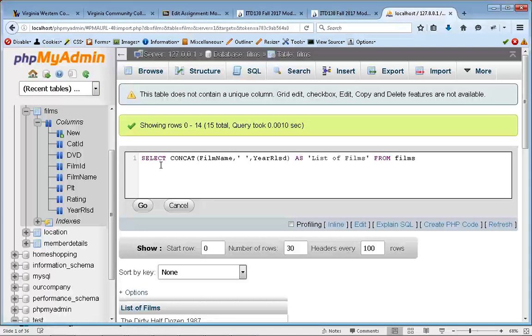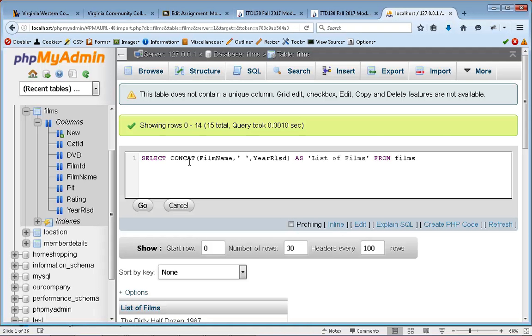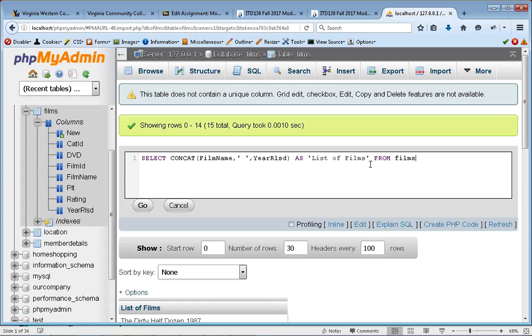So what we discovered was you've got to do it like this. You've got to have the SELECT, then the CONCAT, and then the items you're concatenating. Then you have to define the alias. And then the last step is to say where it's from, so based on film.